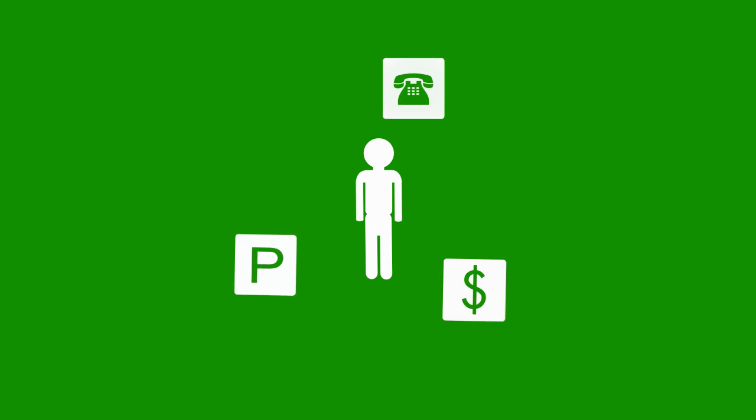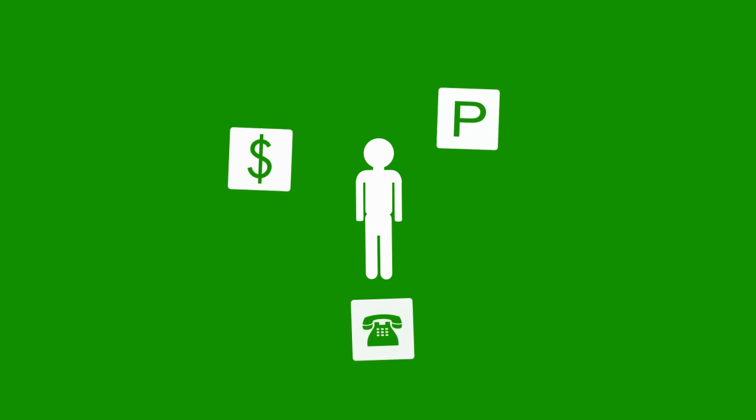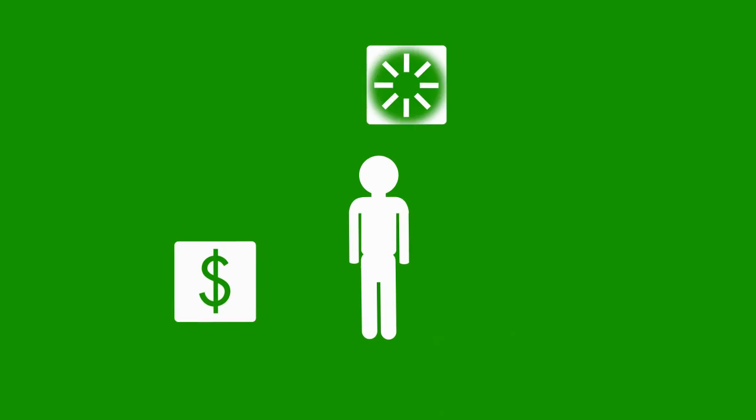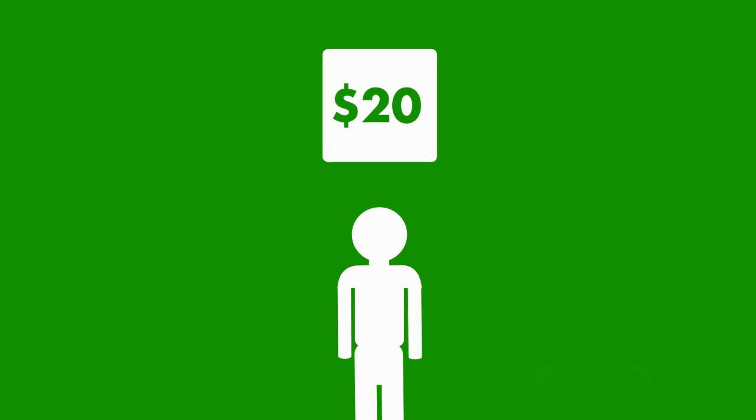But what if you didn't have to bother your friends and could avoid the hassle of driving yourself for just 20 bucks?